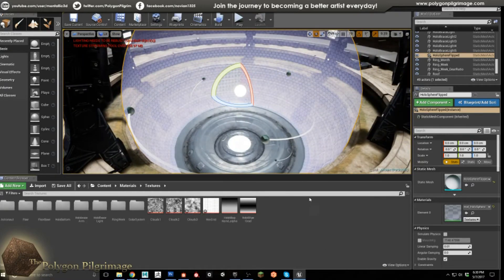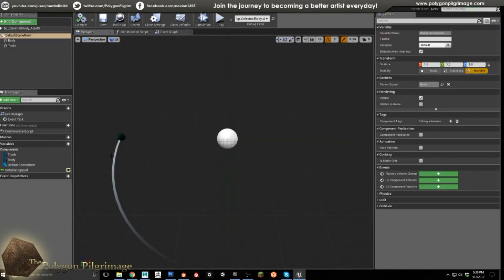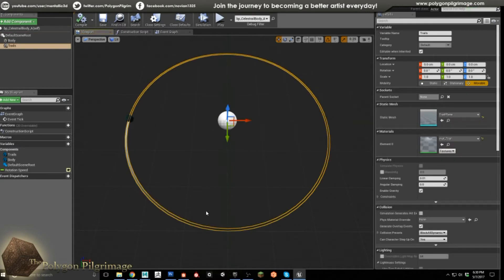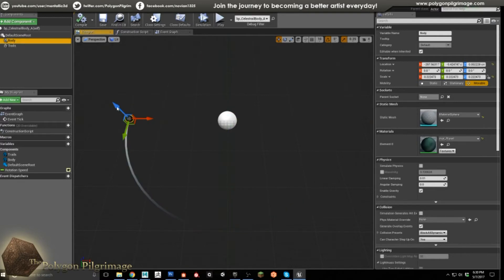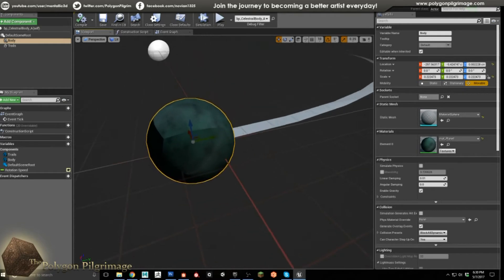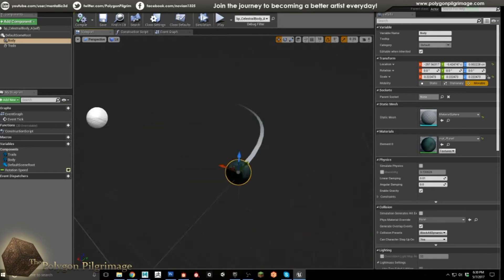So let's move on to our planets. Our planets are a pretty simple blueprint here. What I've done is inside of Maya, I've created a ring model. And by ring, I mean literally just a polygonal ring. I've brought that into Unreal here, and then the actual planet itself — or the celestial body — is just a sphere with a texture on it.